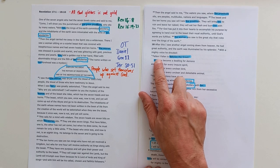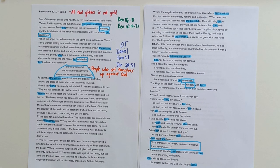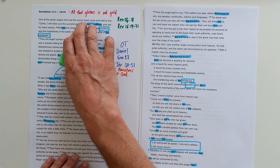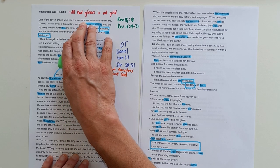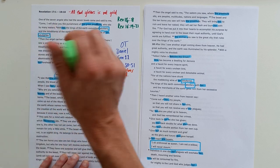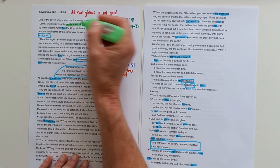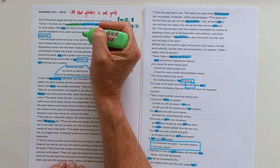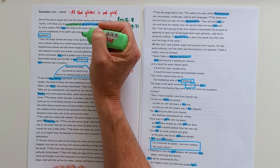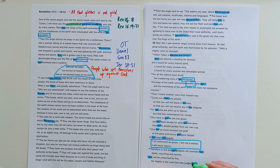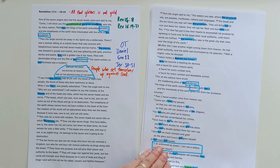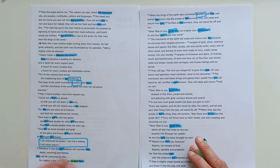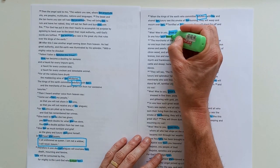And the key thing that we see in this section is that Babylon will fall. 'Fallen, fallen is Babylon the Great.' The previous section showed us these seven bowls being poured out, God's final judgment. And here, we're zooming in and the angel says, 'Come, let me show you the punishment of that great prostitute.' And we see this, 'For mighty is the God who judges her.' So this is punishment, judgment, doom.